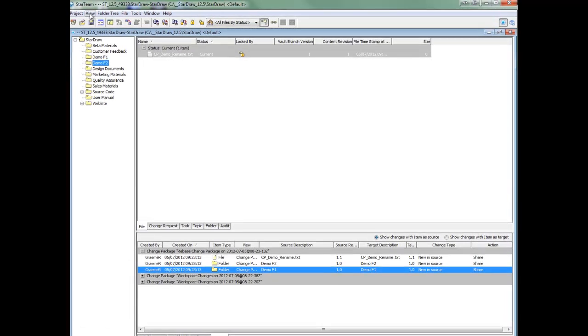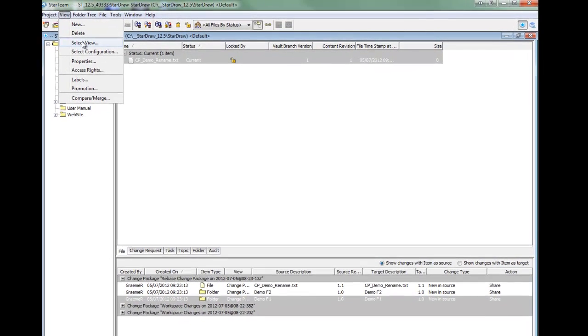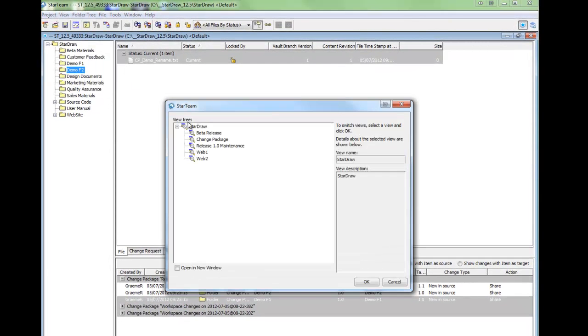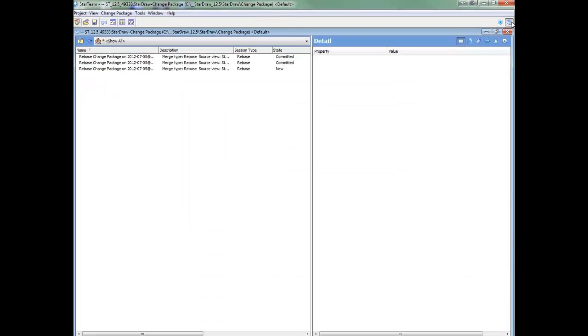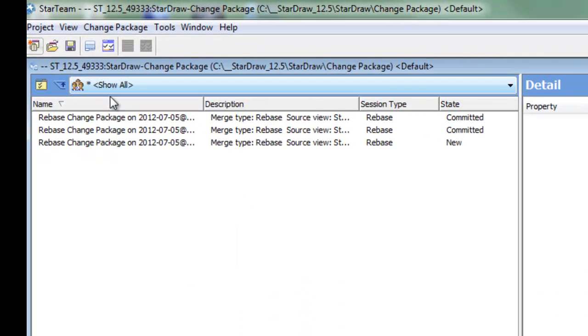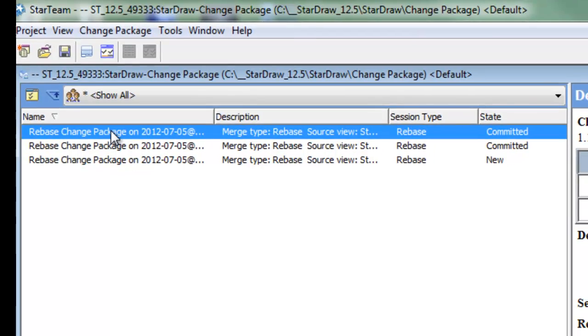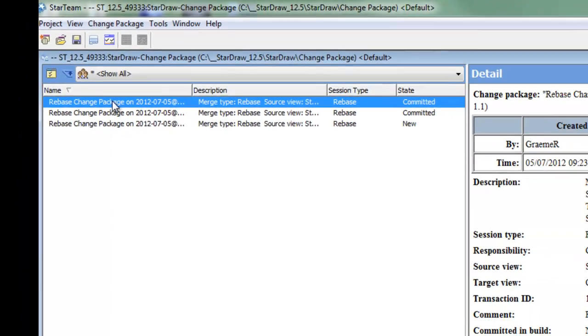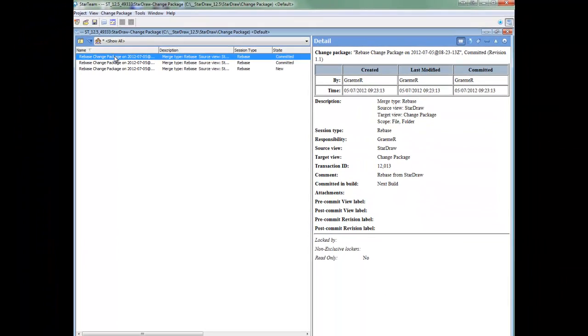I will now go into the child view itself. In the child view we now want to go to the change perspective window. Here we can see the rebase change package. This will have a complete history of all your change packages.